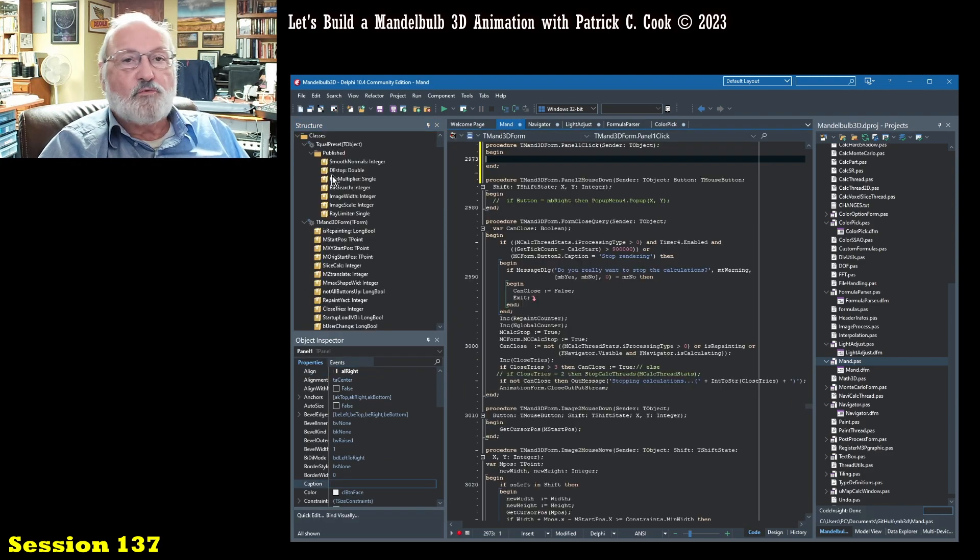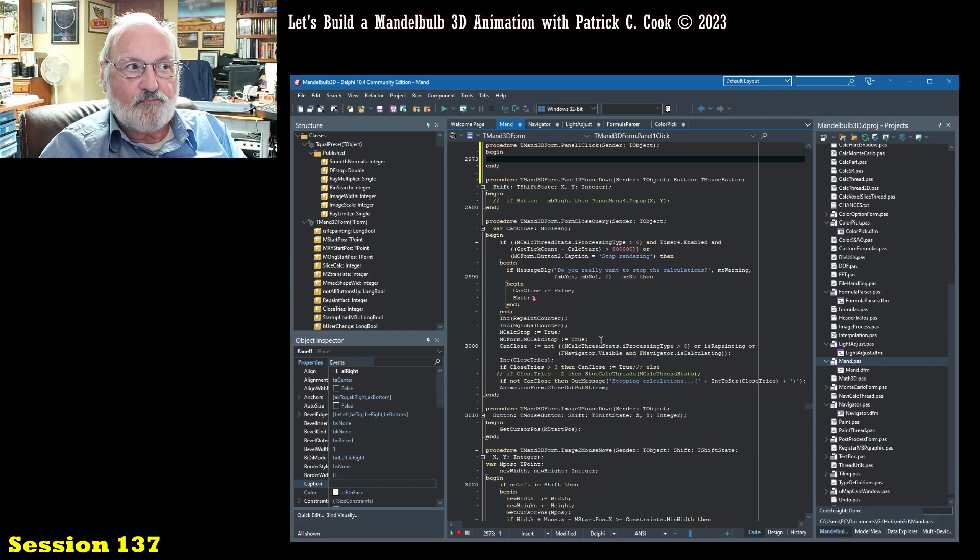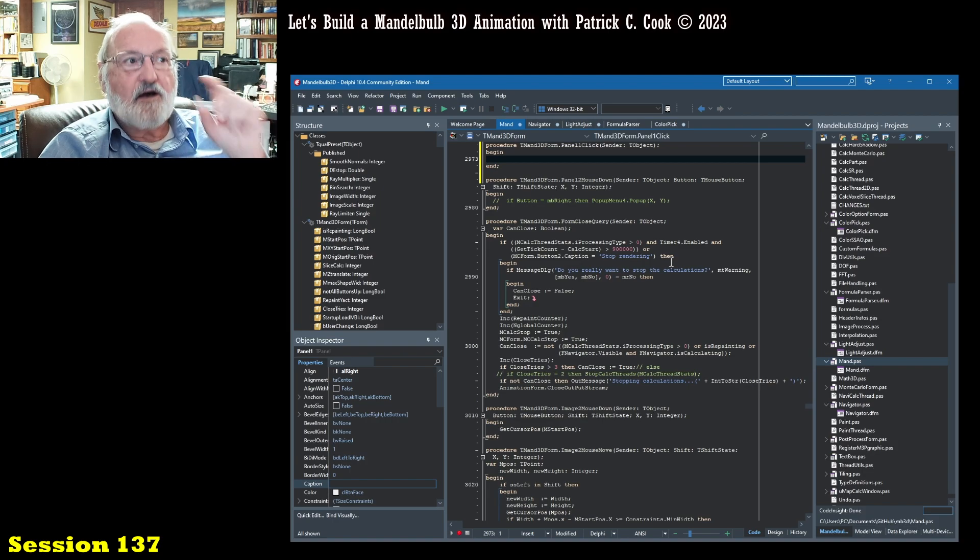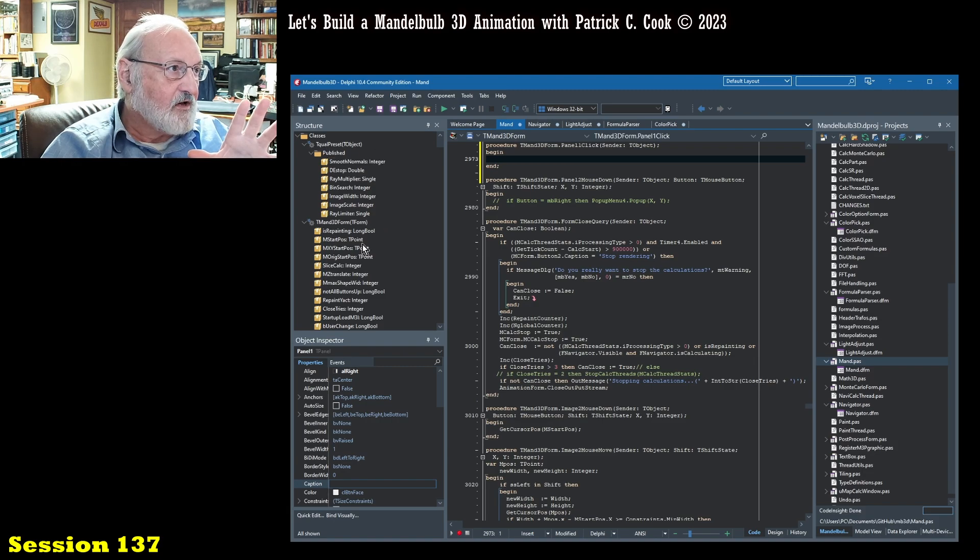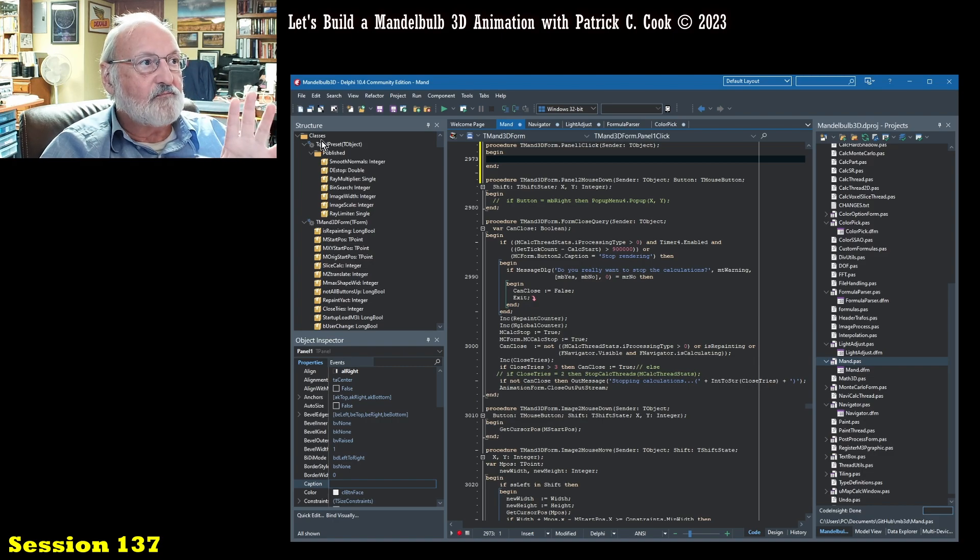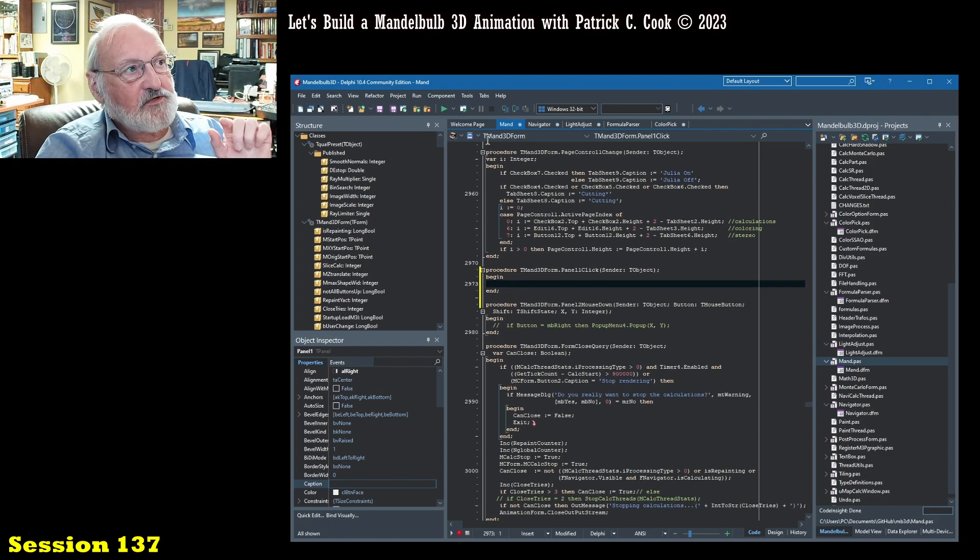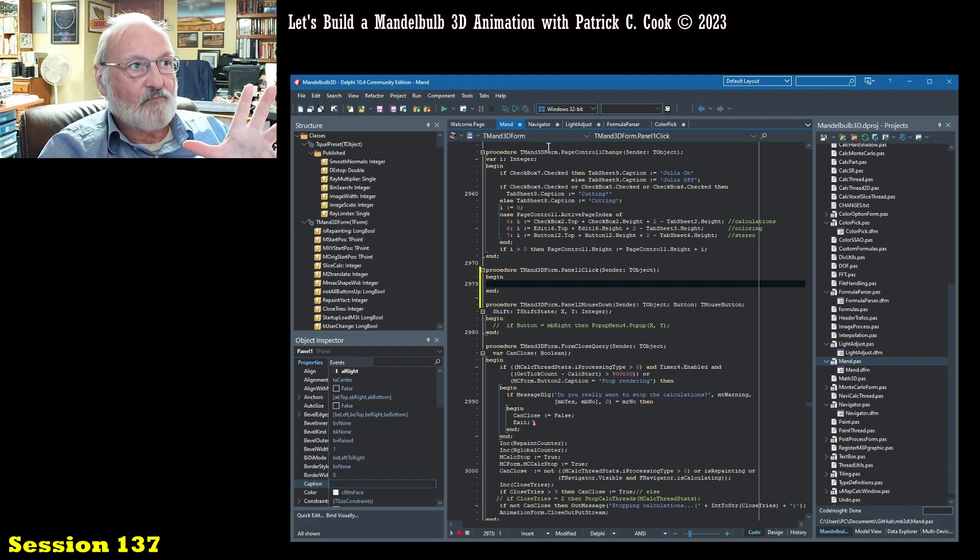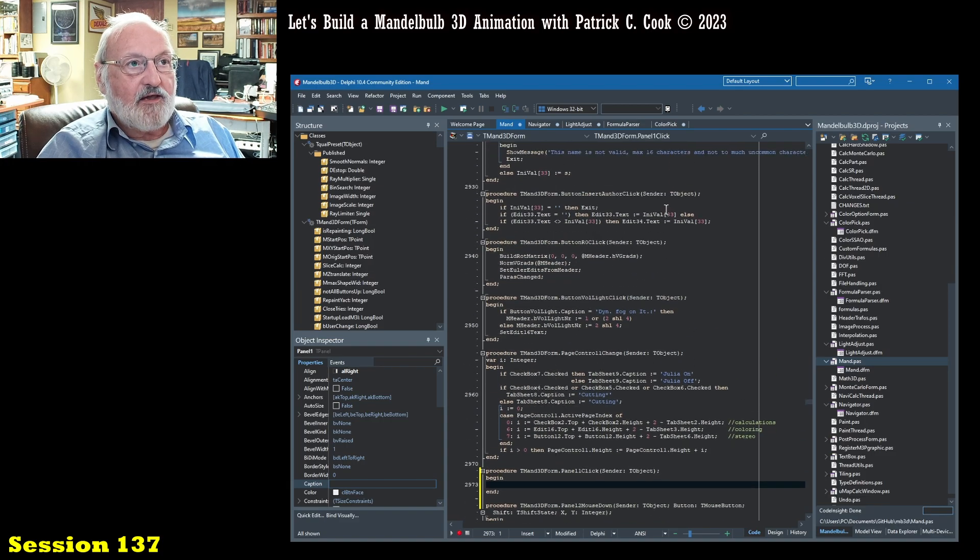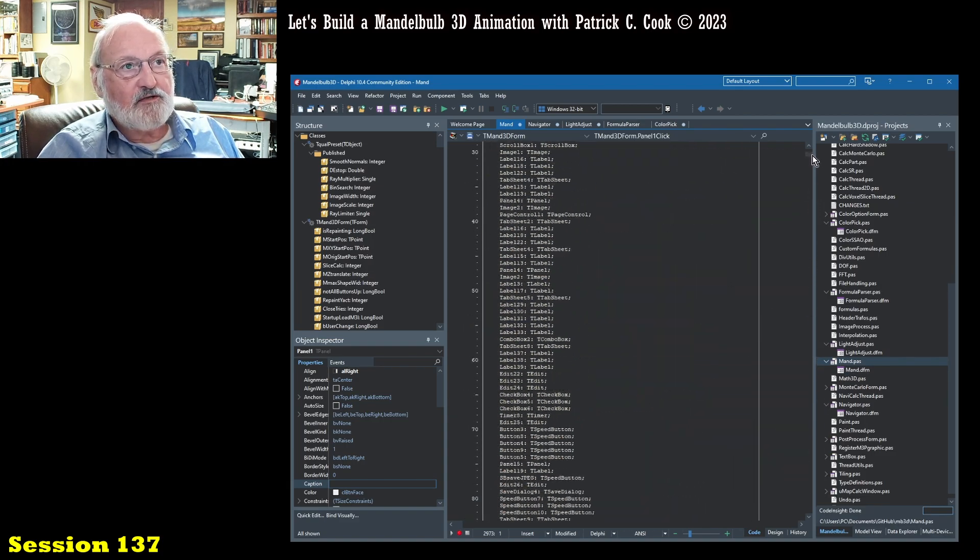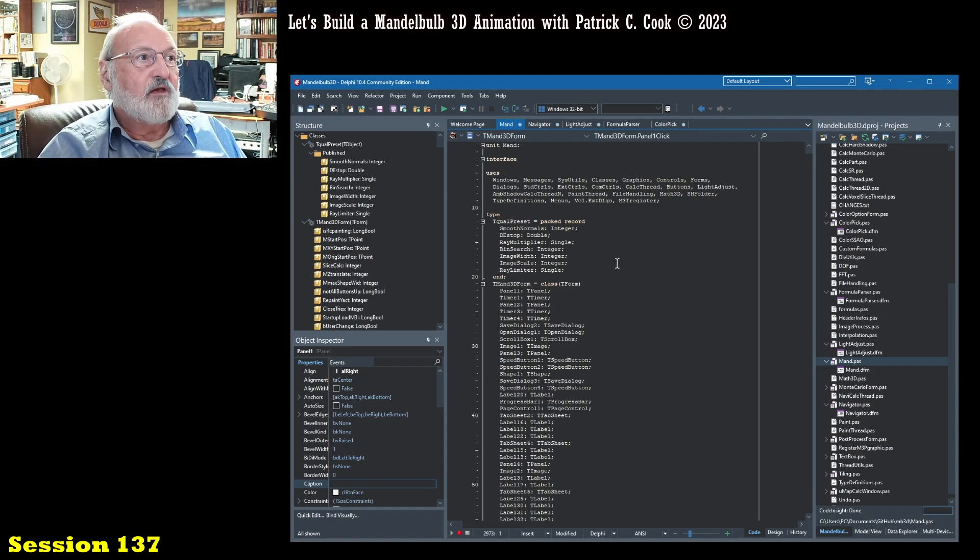Good. So what I did is I double-clicked and I went into the code of the panel. And this is - let's see, right - okay. All right. So this is the T manned 3d form. That's the main form, and this is the code that is related to this main form.